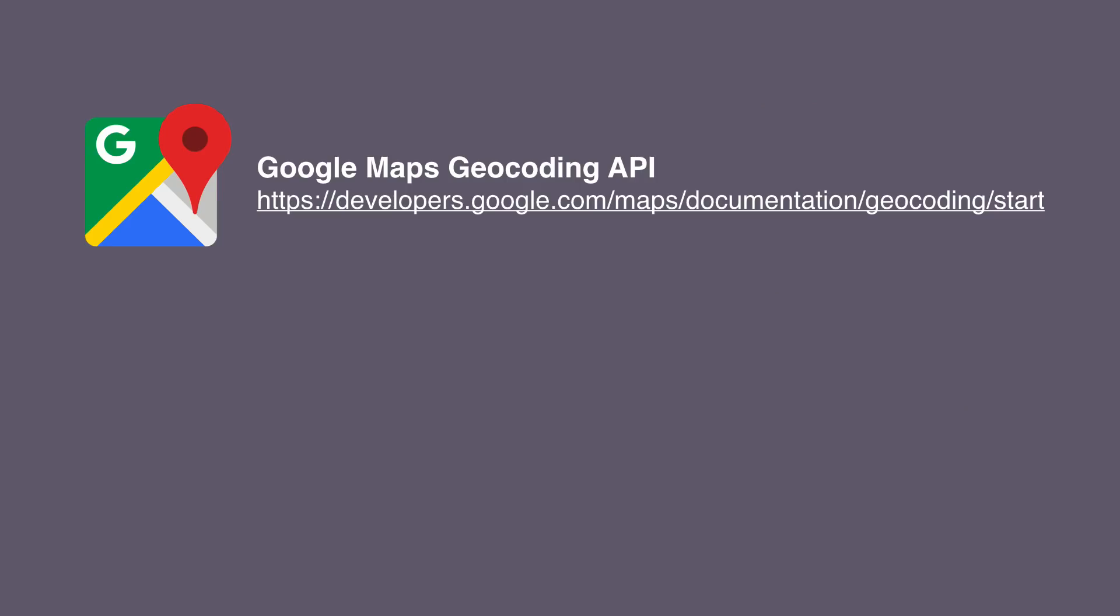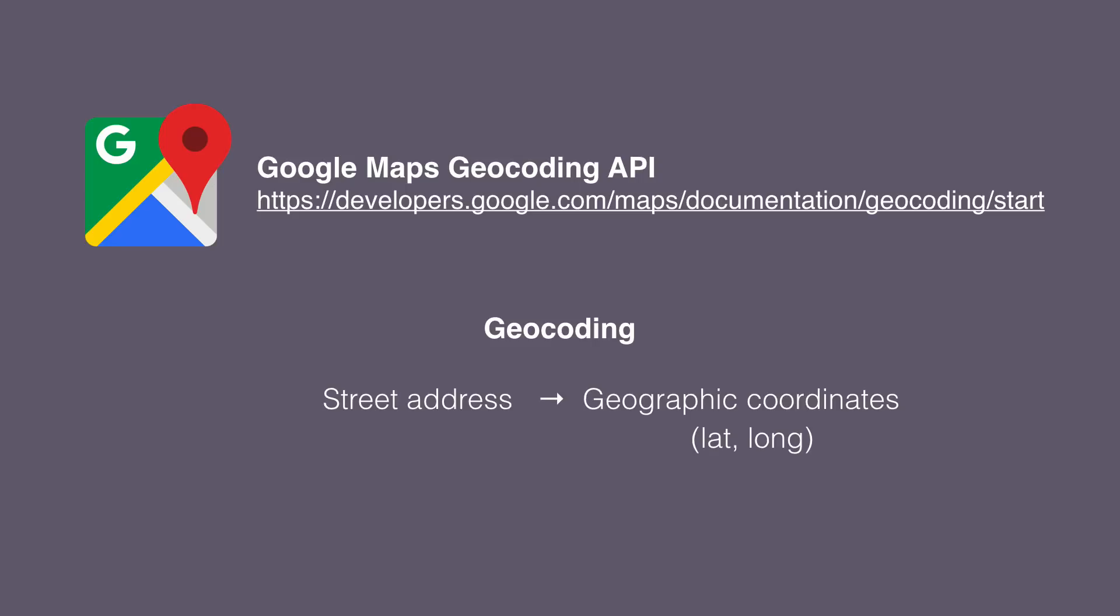In this example, we'll use the Google Maps geocoding API. It's an API that provides geocoding and reverse geocoding of addresses. If we provide a street address, this geocoding API will convert it to geographic coordinates, like longitude and latitude. It's a very common type of API to use in mapping or location-based apps.